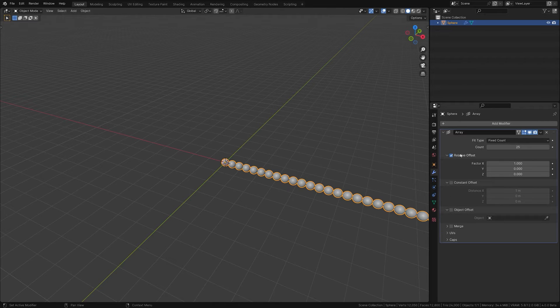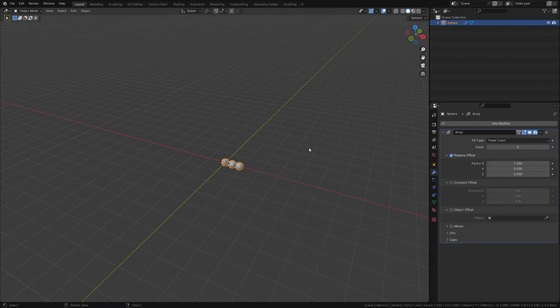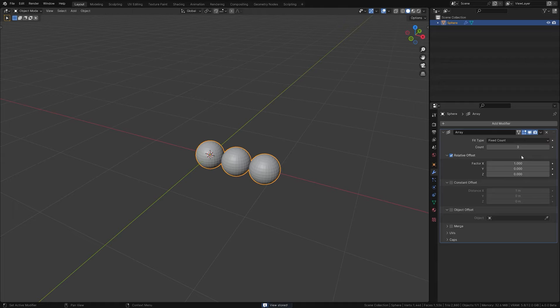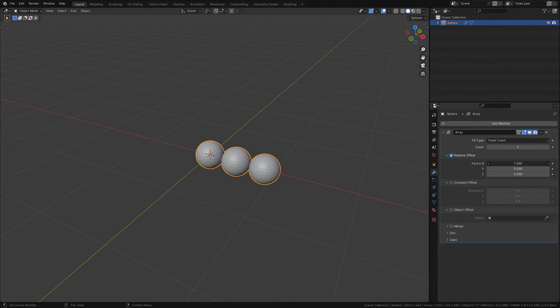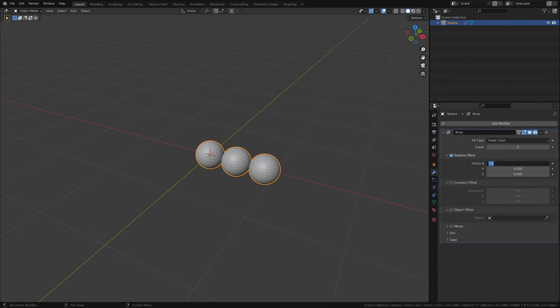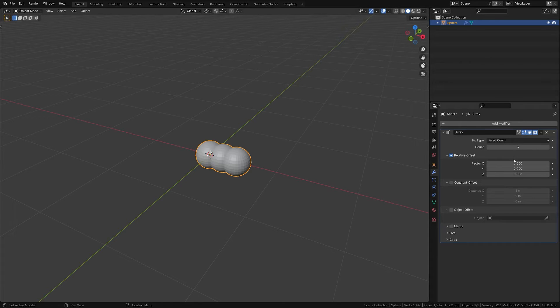There are three core methods to offset your object copies. Relative Offset scales based on the bounding box size of the object, so if you want copies offset by half the size of your object, this is the way to go.